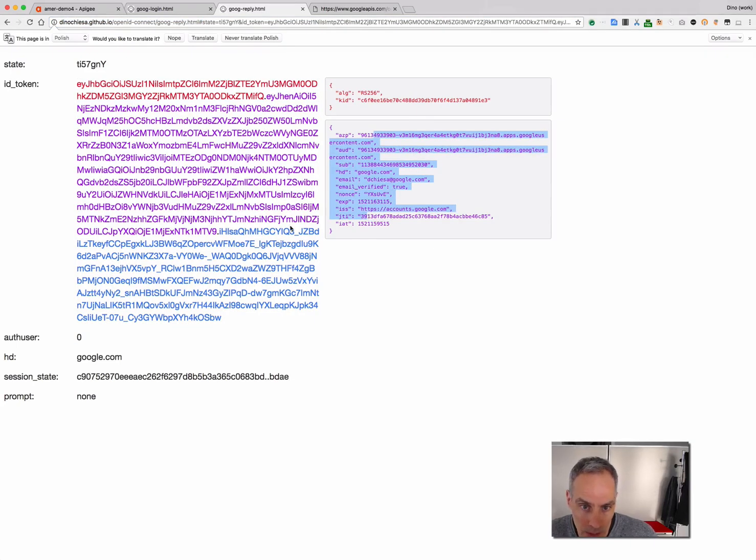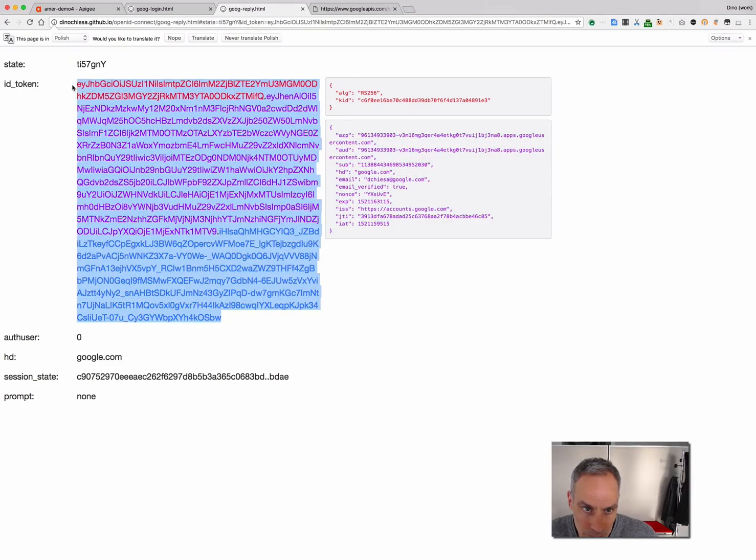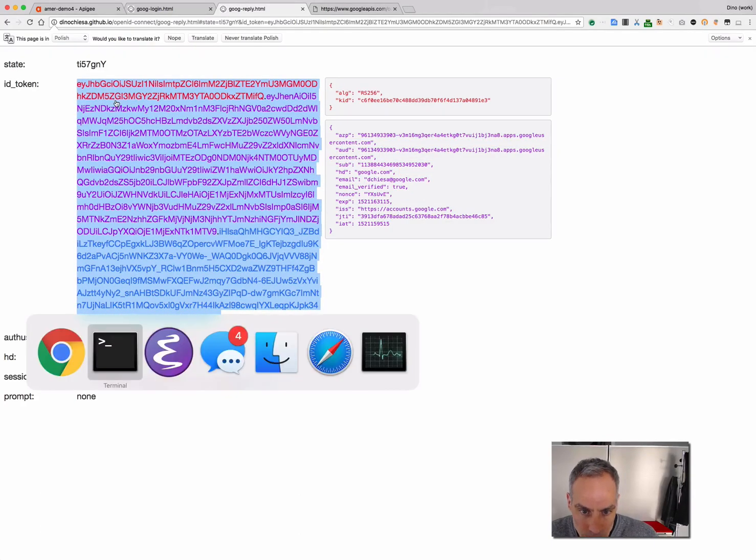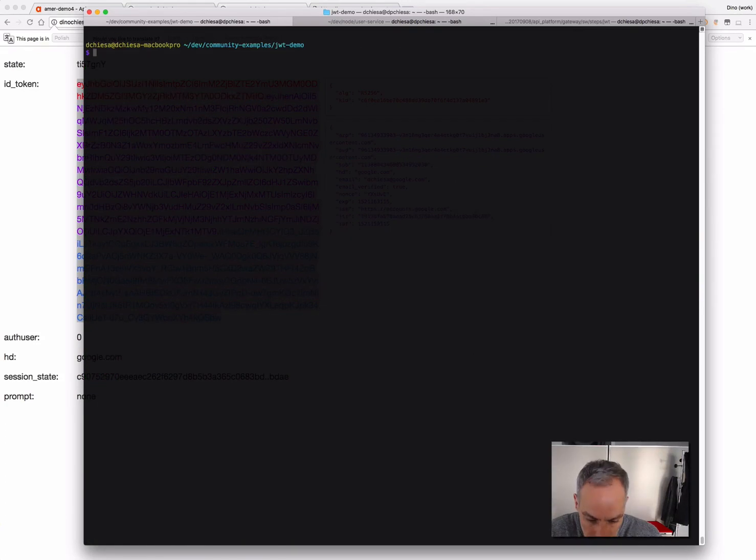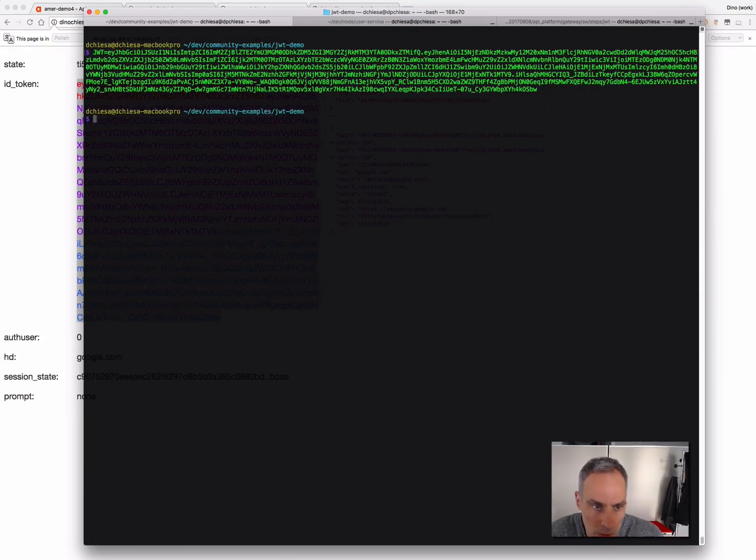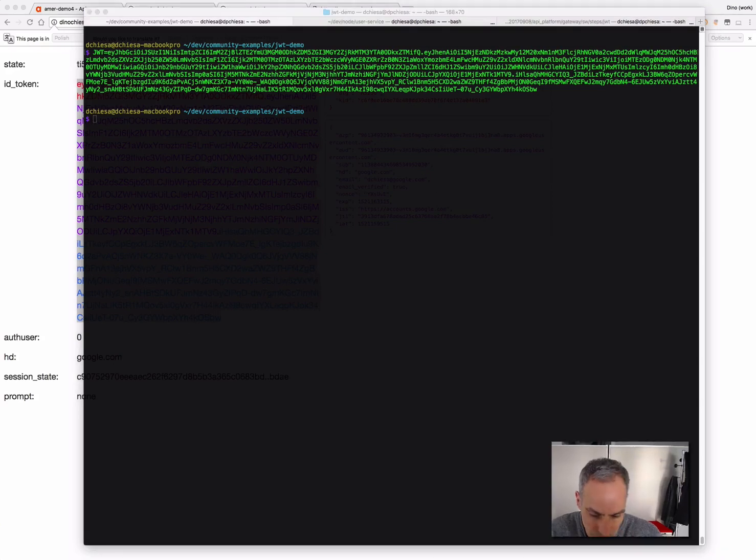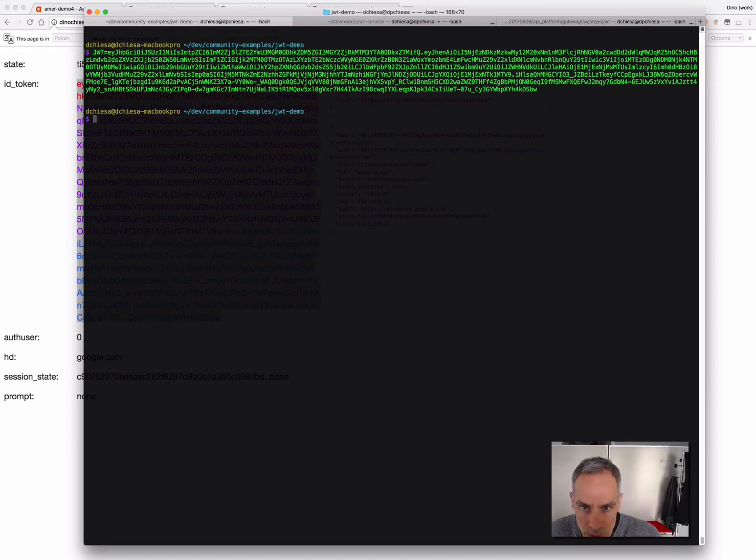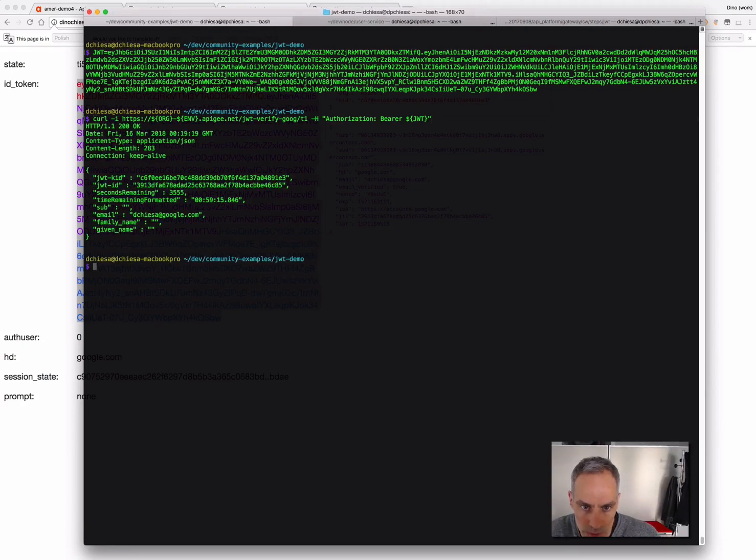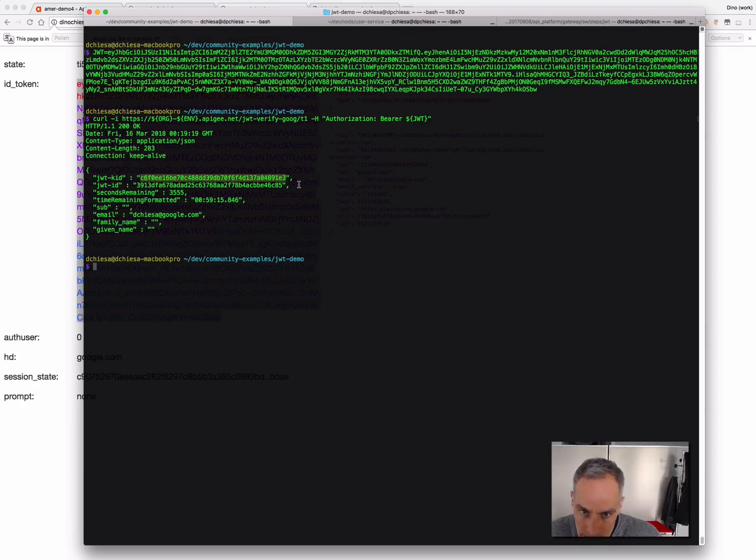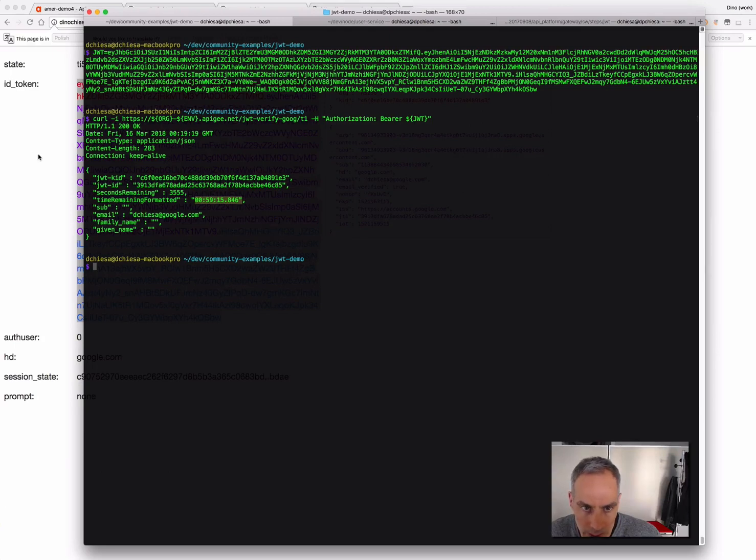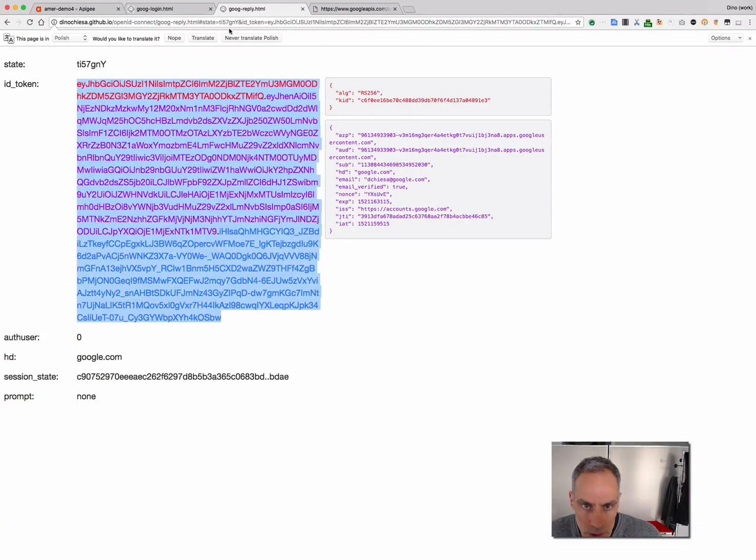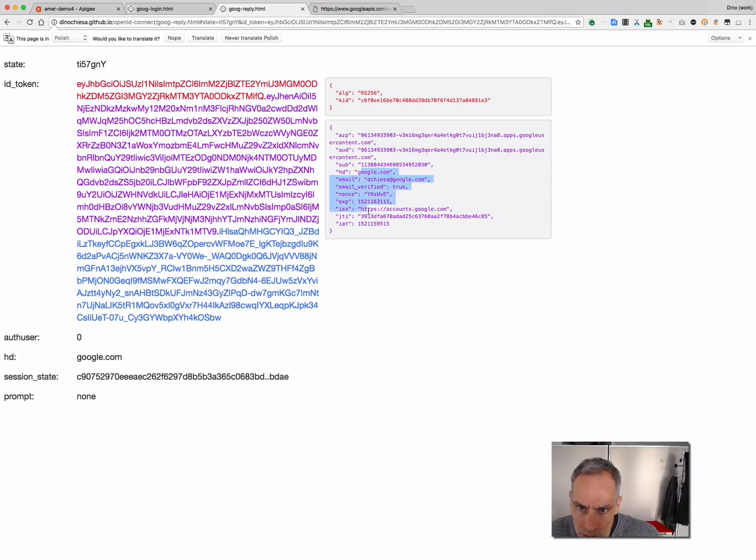So, what I want to do is grab that token, set it into my variable. And then, we'll call the Apigee endpoint that verifies the Google token. And you can see what I've gotten back here. I've got the key ID that was used, the JWT ID, the email asserted in that token, and the time remaining, and so on. So, all of that information is available. You can see there's no first name or last name associated to that.